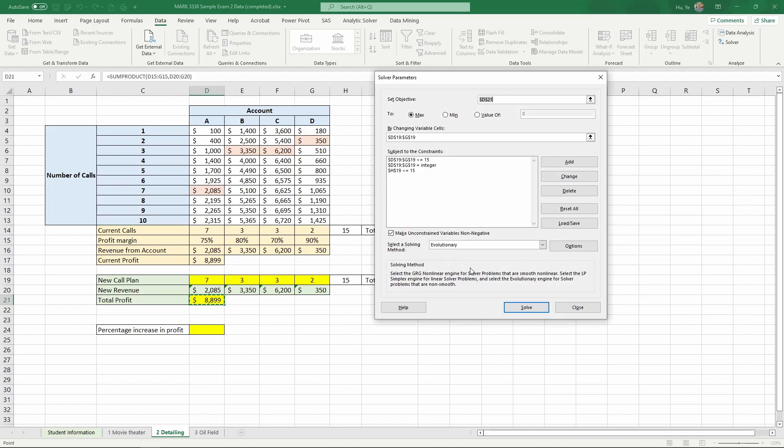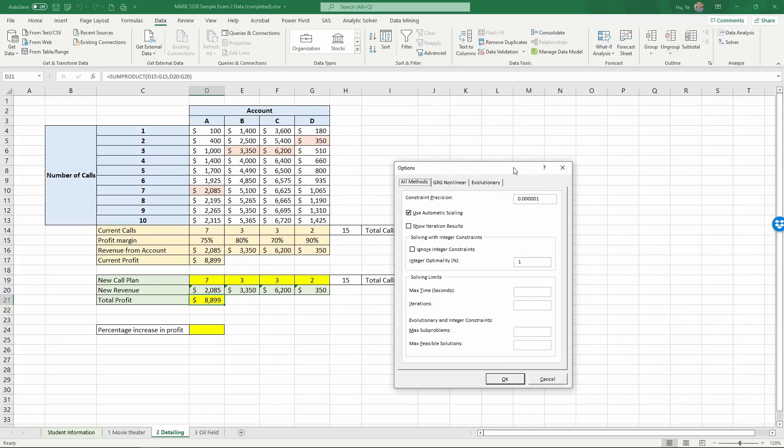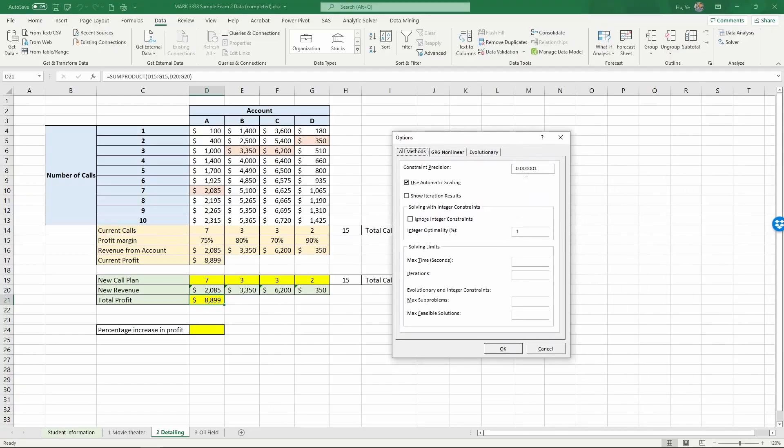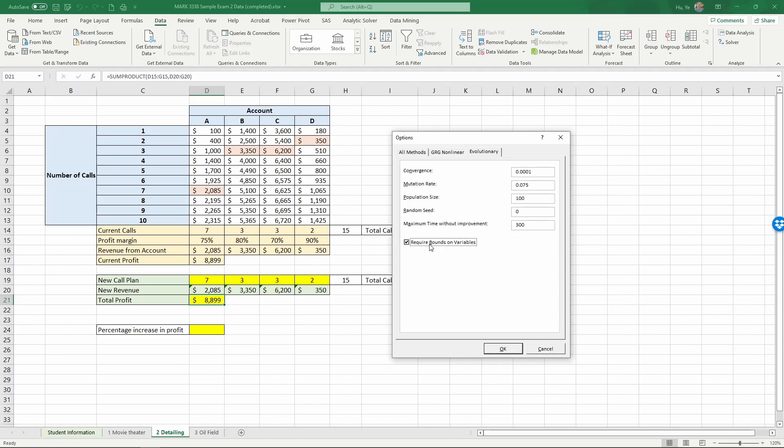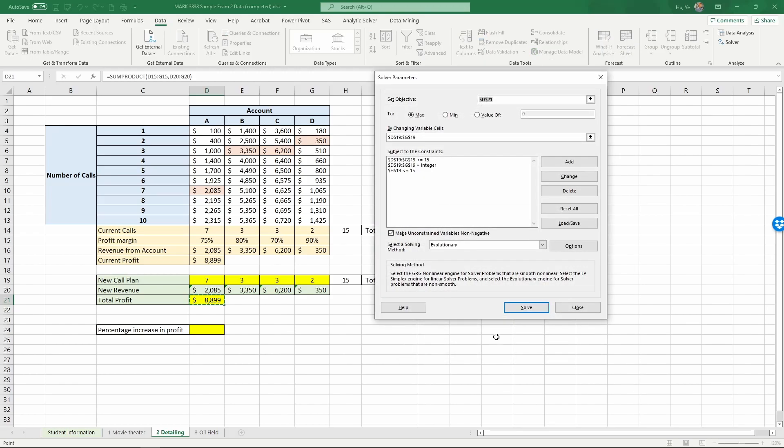Now in evolutionary solver, we should go to options to set the options because that would influence whether we can reach the optimization or not. Click the evolutionary tab. And here, if this number by default, usually Excel will give you 30. If this number is 30, you should set this to a larger number of 100. That is 5 minutes instead of 30 seconds and require bonds on variables and click OK. Now you're back to the solver interface and then click on solve.